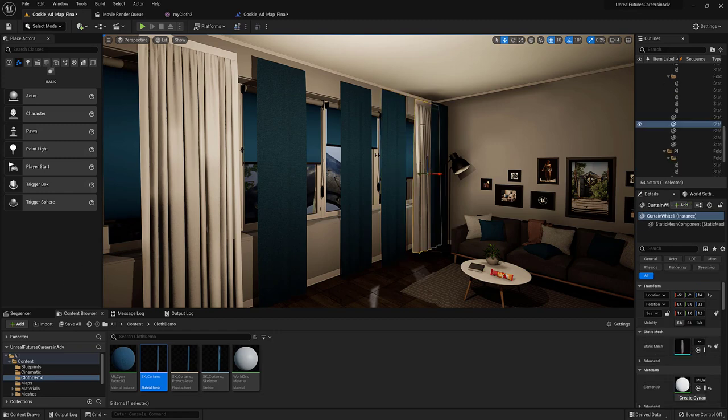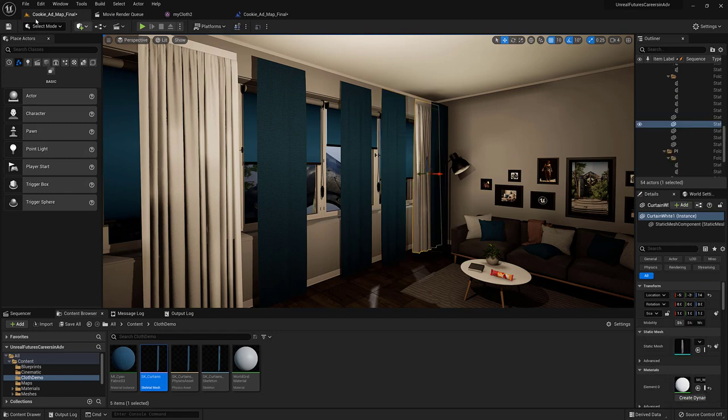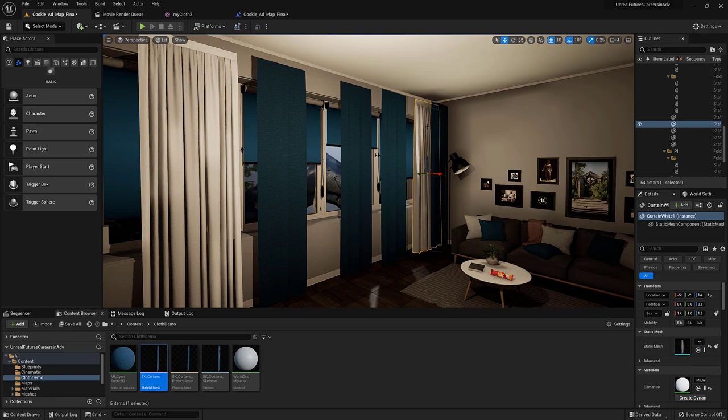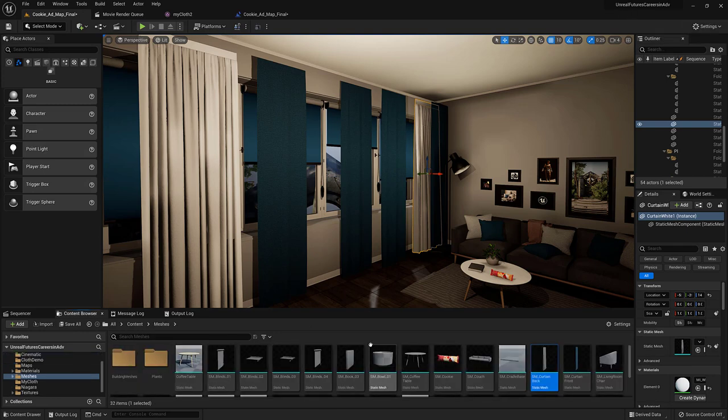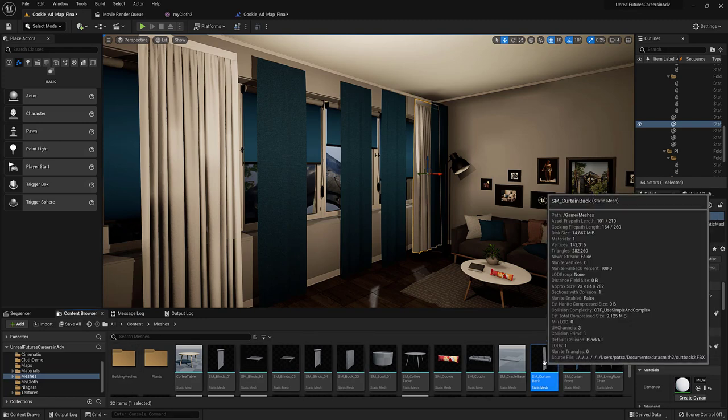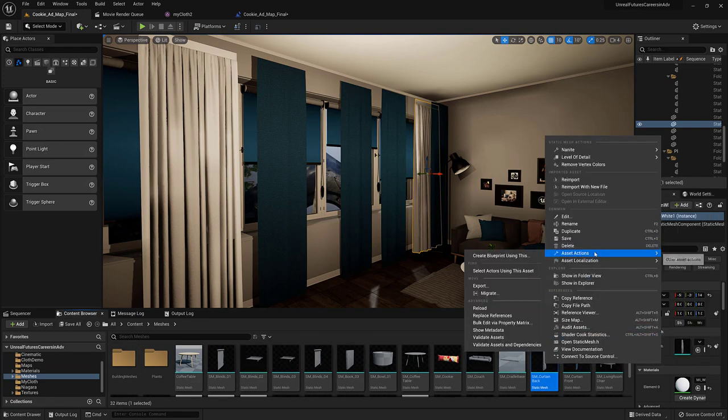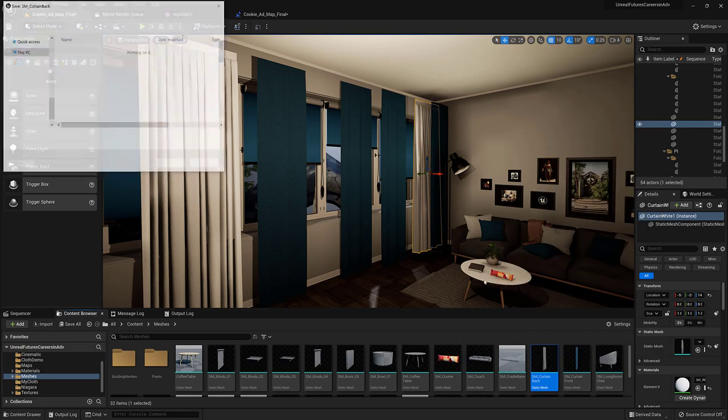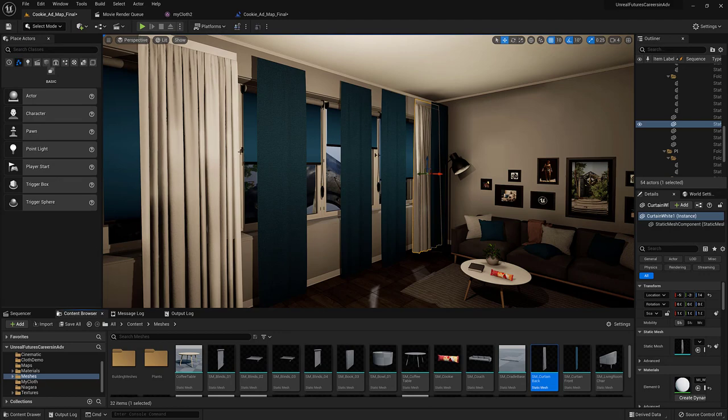So what I did is this is the Unreal Futures sample level and I went and grabbed this curtain. I hit control B to select it in the content browser and then right click. And I went to asset actions, export. And I exported this as a FBX which then I imported into Maya.